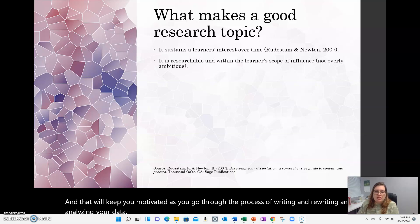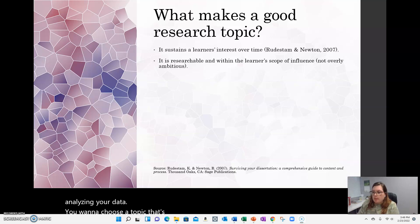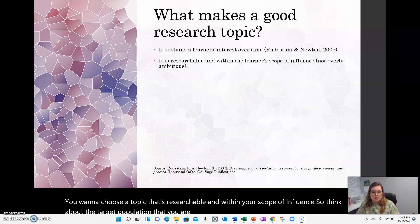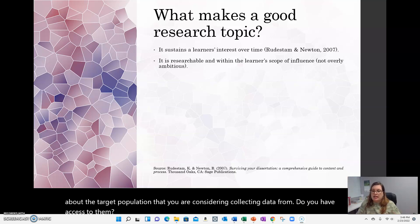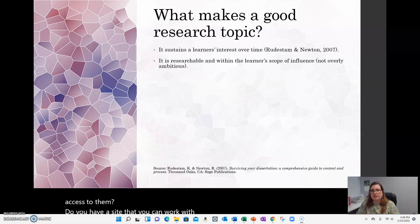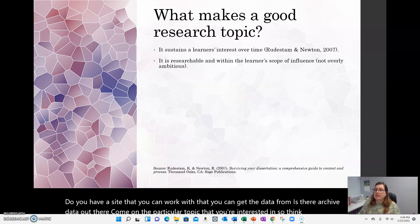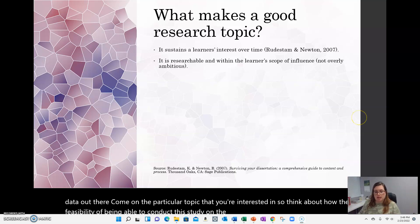You want to choose a topic that's researchable and within your scope of influence. Think about the target population that you are considering collecting data from. Do you have access to them? Do you have a site that you can work with to get the data from? Is there archived data out there on the particular topic that you're interested in? Think about the feasibility of being able to conduct this study on the particular topic.